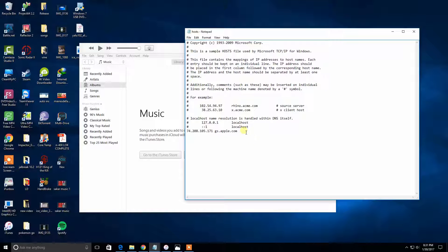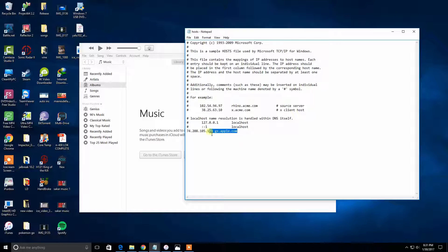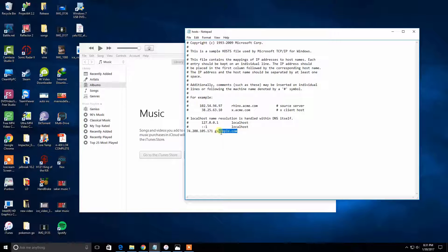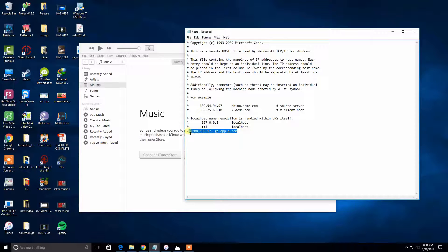This is what we have to remove. If you see this one right here, 74.208.105.171 gs.apple.com, then we have to delete this.